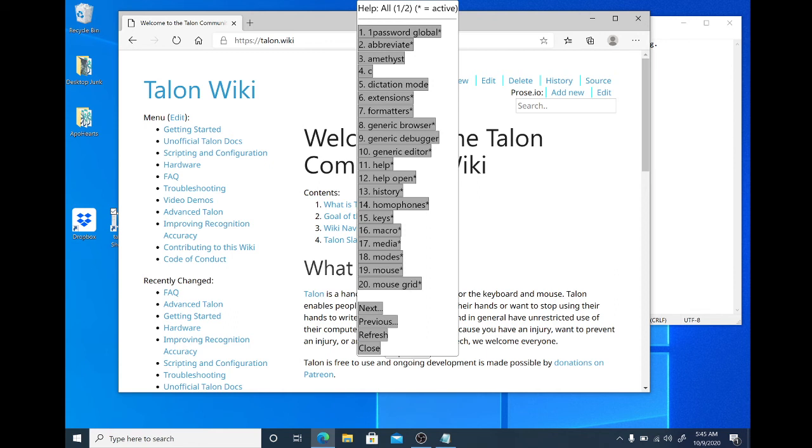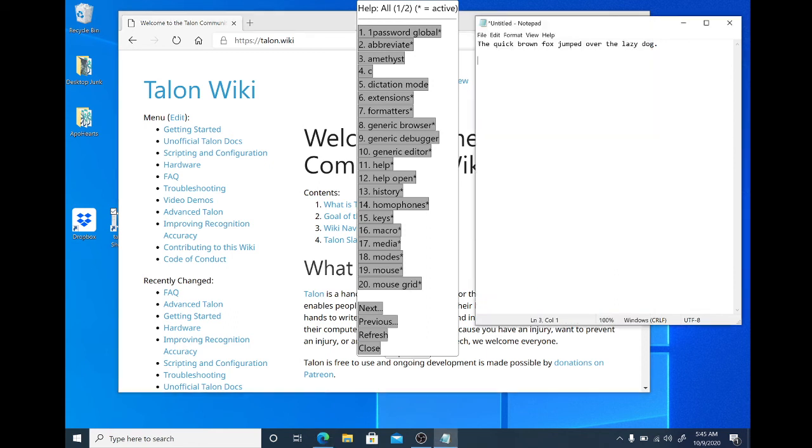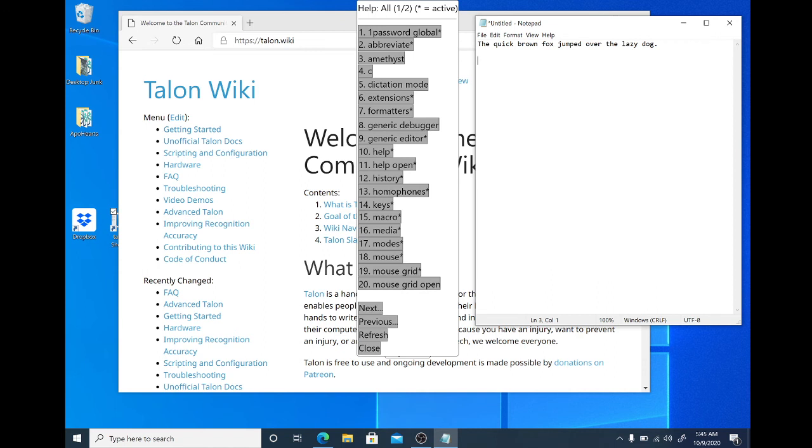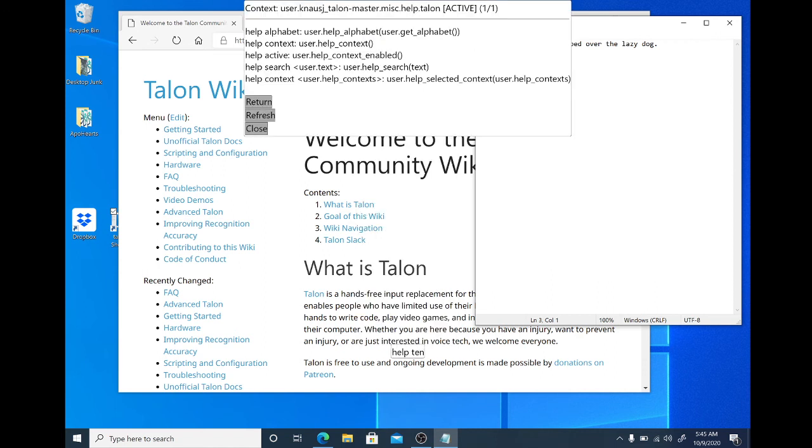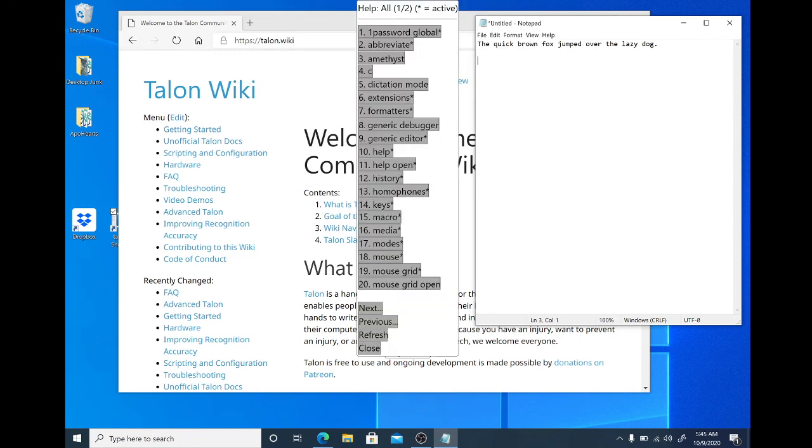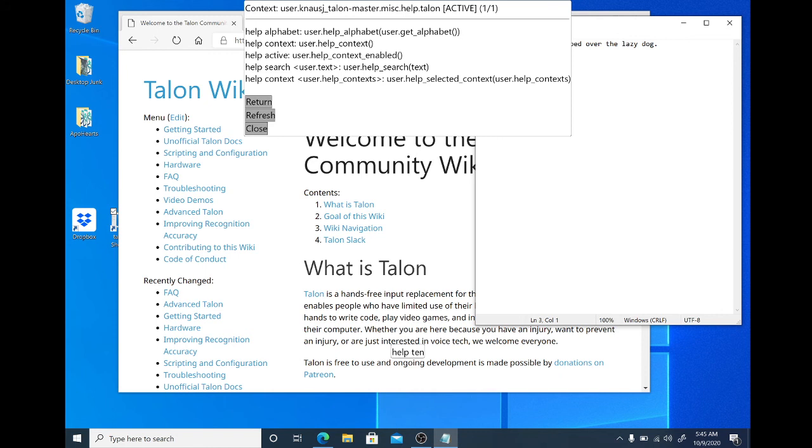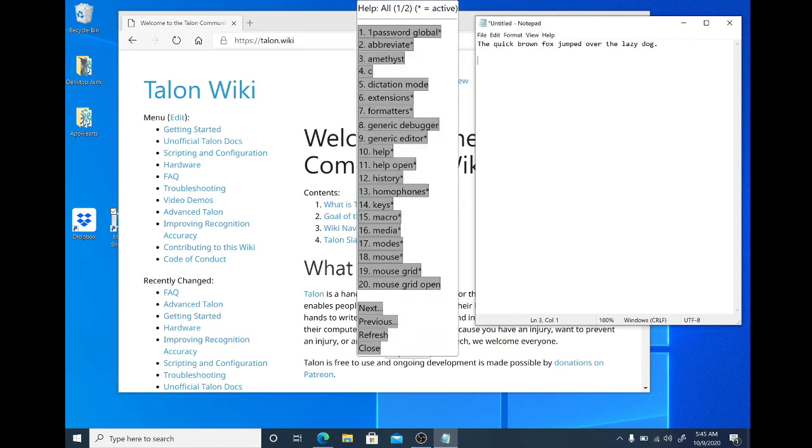So all of these command lists are useful in different places. Number 10, the generic editor, is very useful in Notepad. Help 10. Help return. Help 10. Help return. That's 9, sorry. Help 9.